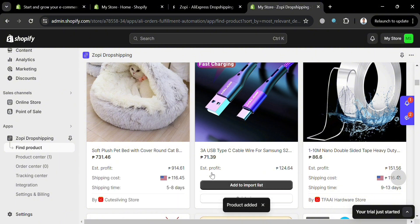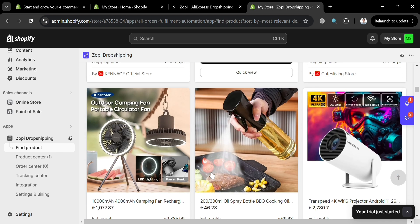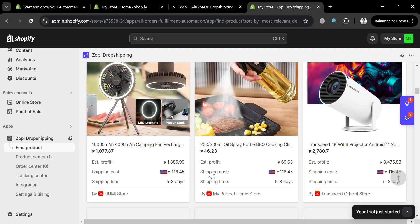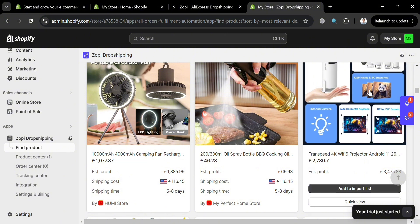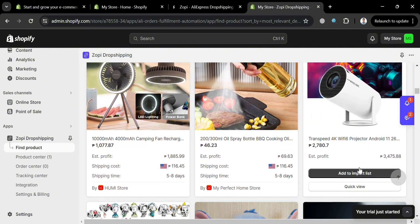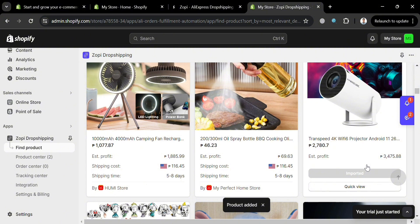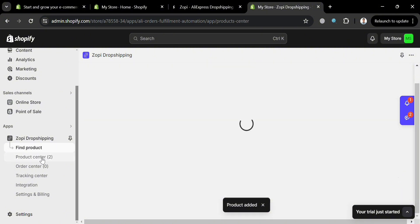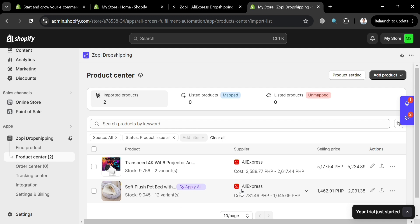Let's try adding another product. Scrolling down shows a variety of products — a fan, a spray bottle, and other options. Let's add another one by clicking Add to Import List. After it's been added, we can proceed to step three. To verify, go to Product Center on the left side panel, which shows all your imported products.